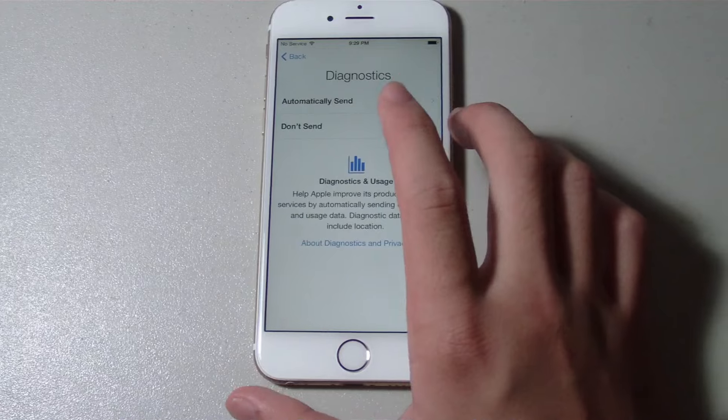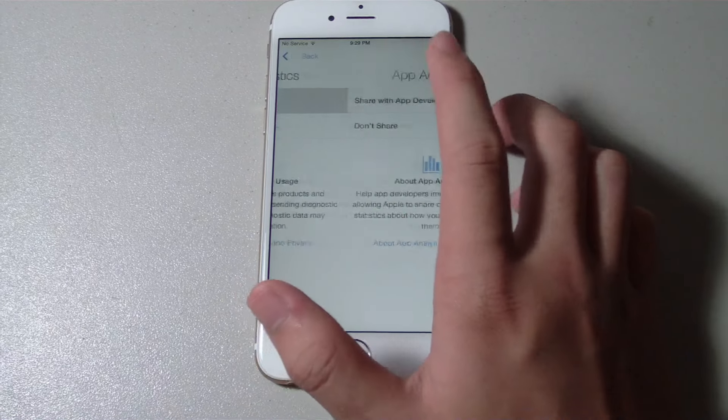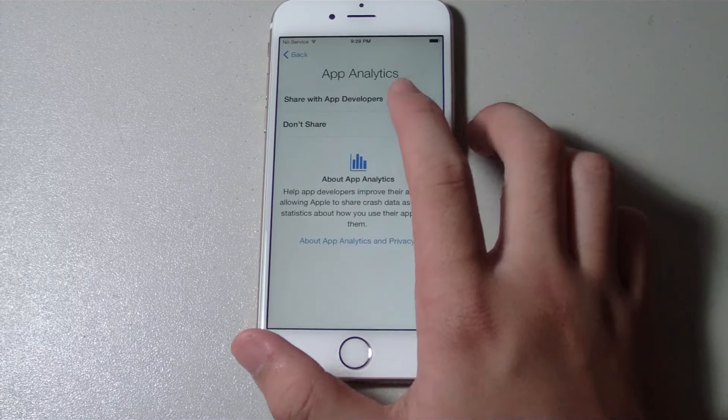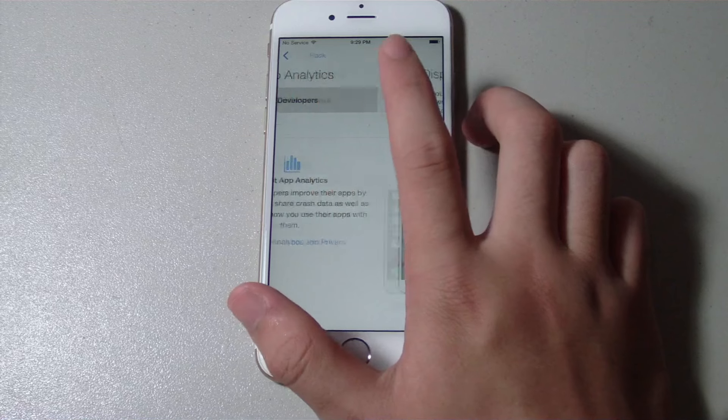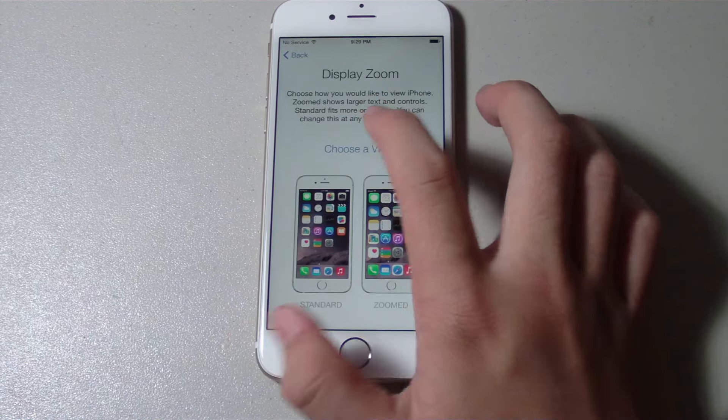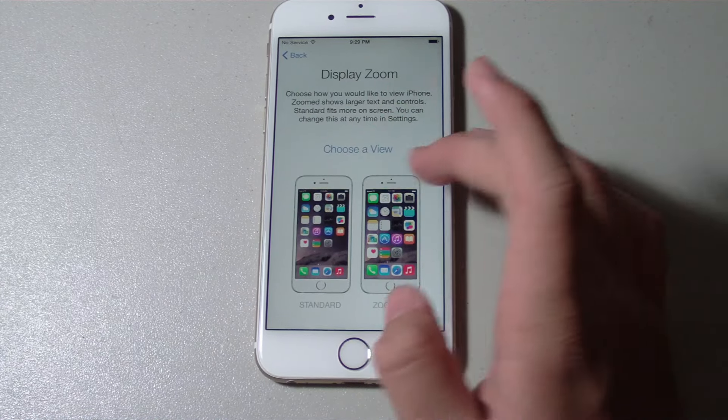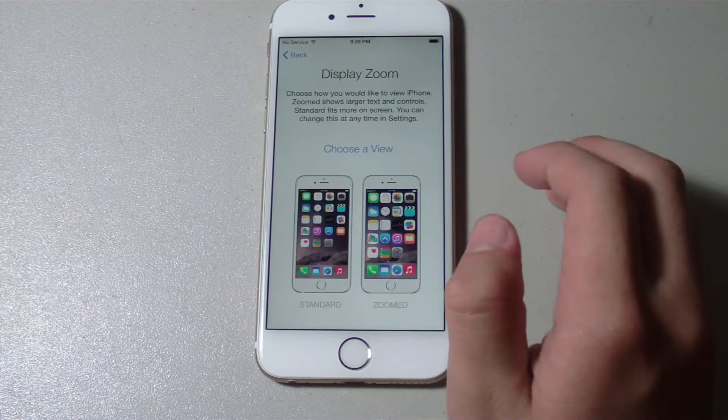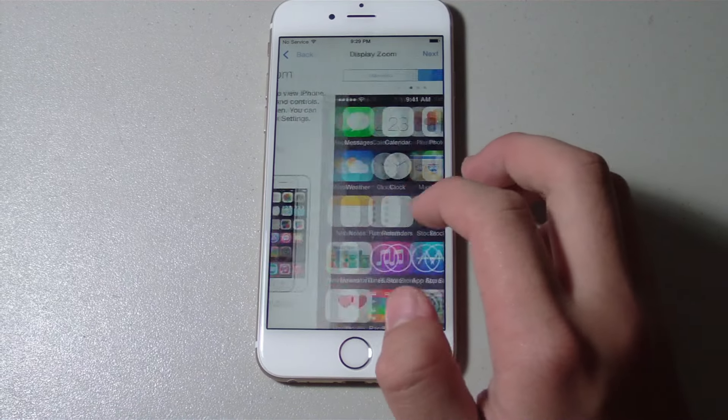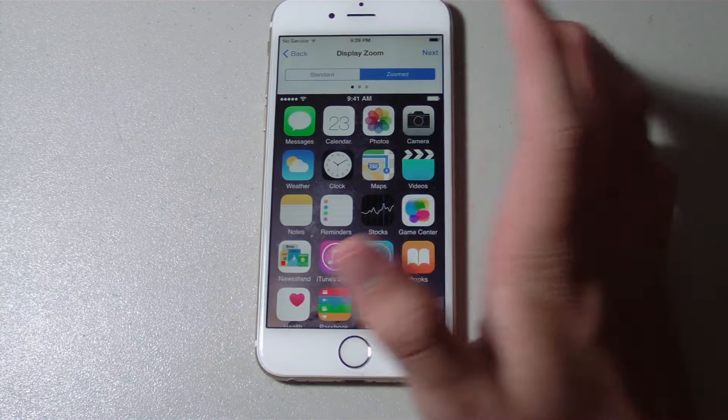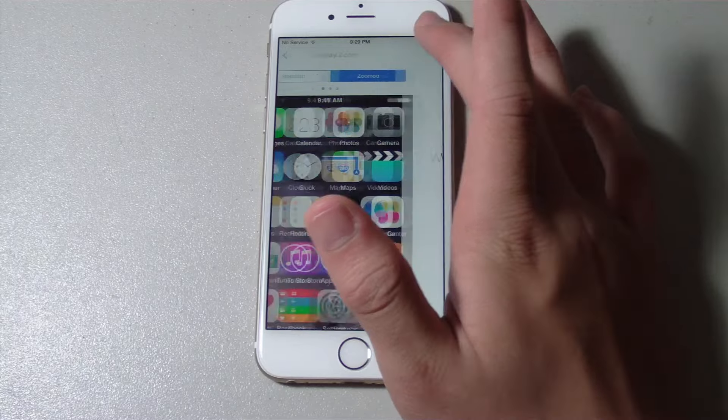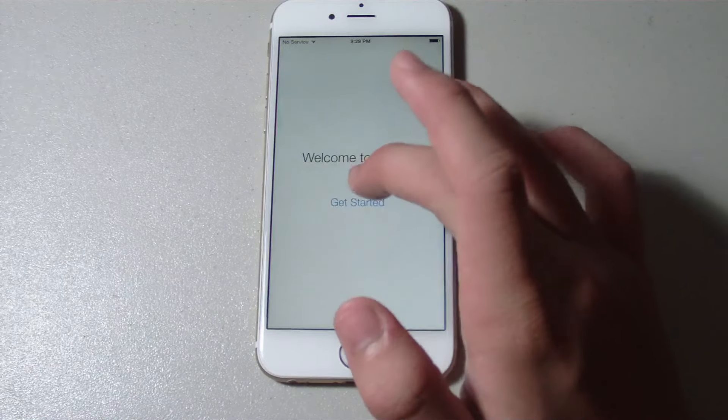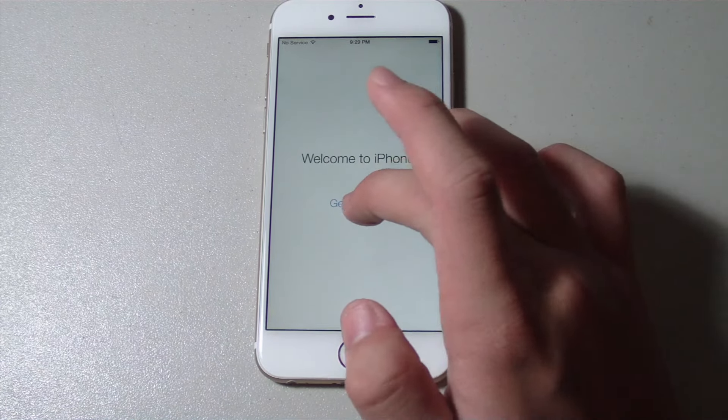Use Siri. Automatically send. Share with app developers. I'll do zoomed. Next. Welcome to iPhone, get started.